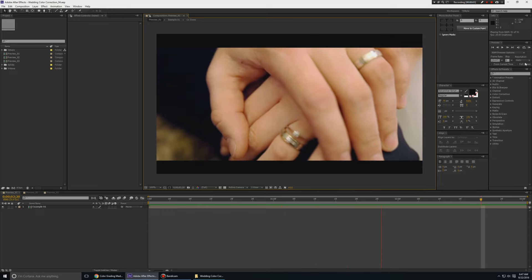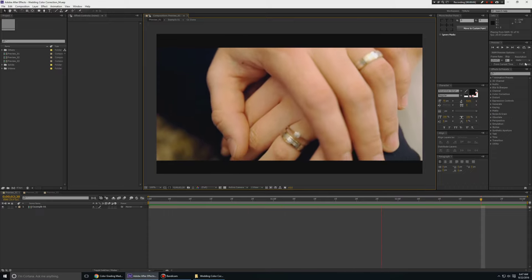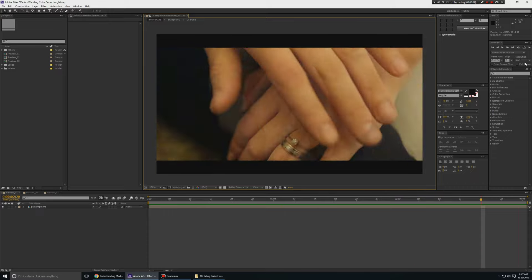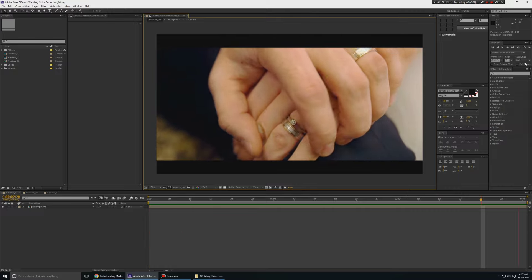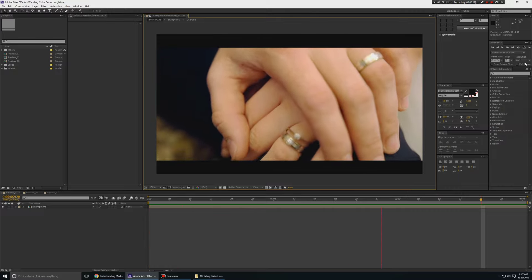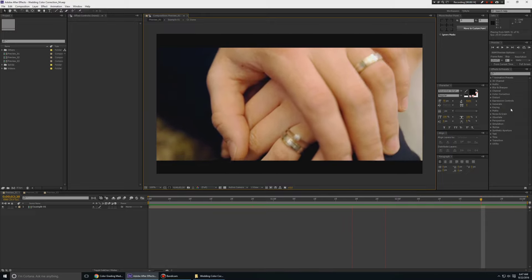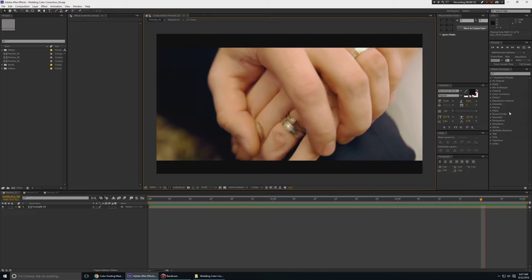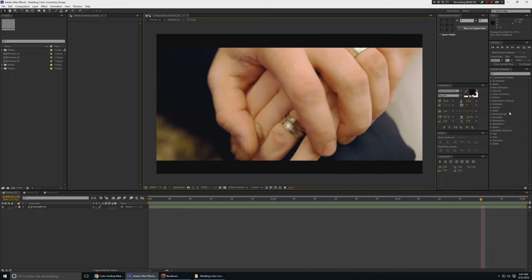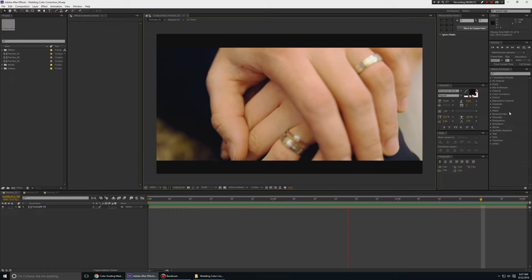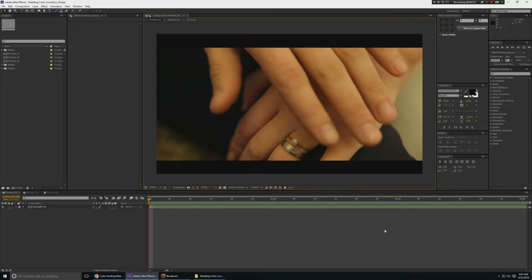Welcome to my After Effects tutorial. In this episode I'm going to show you how to do some awesome color grading for your wedding shots in Adobe After Effects. This tutorial is 100% After Effects so no plugins being used, and I'm going to keep this very beginner friendly, so even if you are not a hardcore editor you can still follow along and have some awesome color in your video.